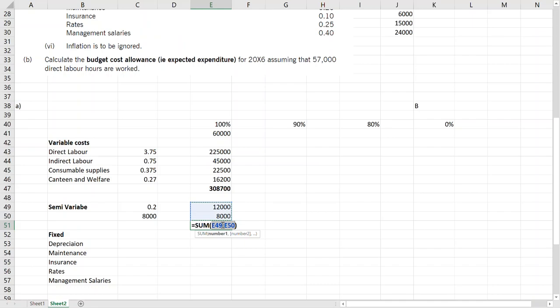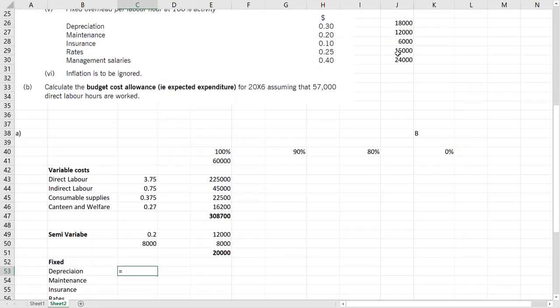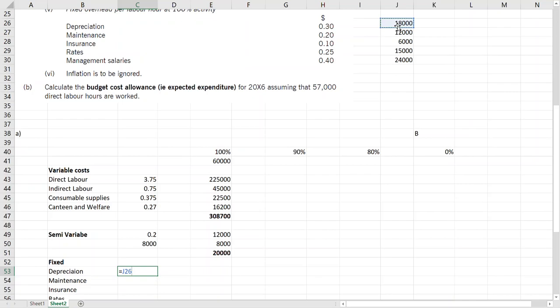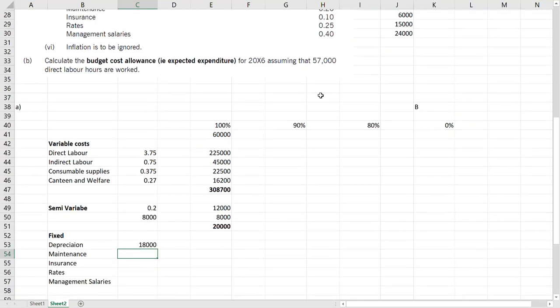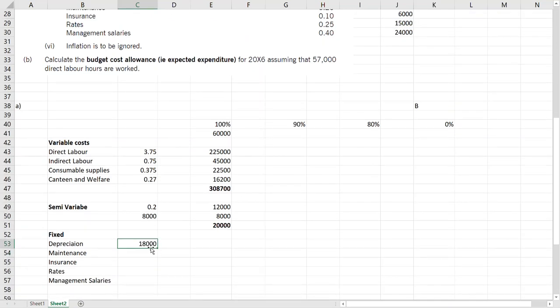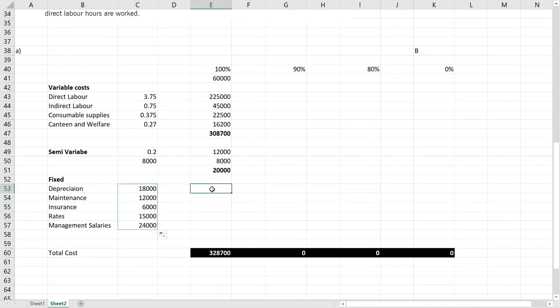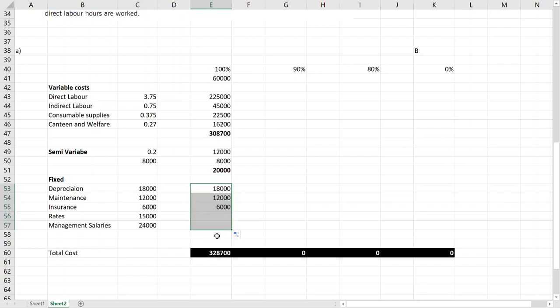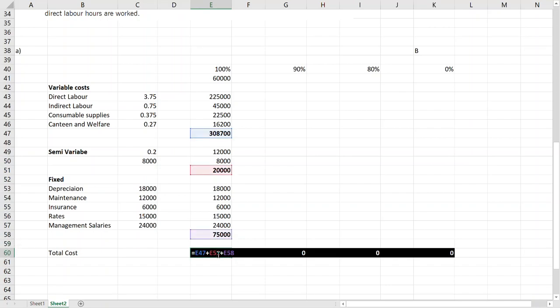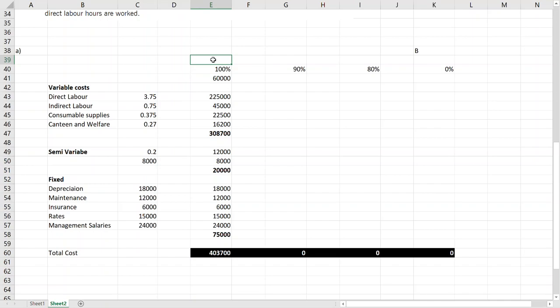And another is 8,000 fixed. So fixed remains fixed, the variable changes with activity. So for 60,000 it should be 12,000. Let me double-check this one figure. Okay, it seems fine. Now adding it together, now we have total semi-variable cost and then fixed cost we calculated here. Remember they are fixed so they should not change. Fixed costs are fixed, no matter whatever the activity is it should not change. If it is told it will change then it will change, otherwise you will assume that it doesn't change. So the total cost for 100% activity is 403,000, and let's say this is our fixed budget.